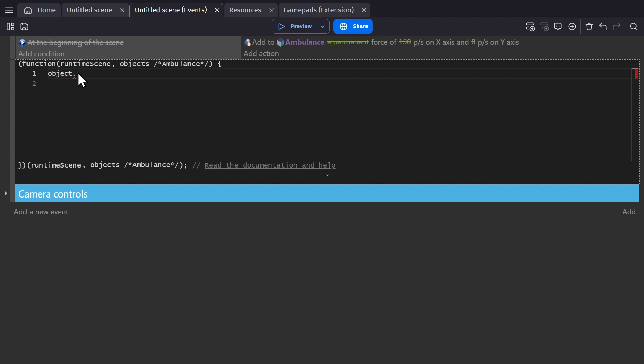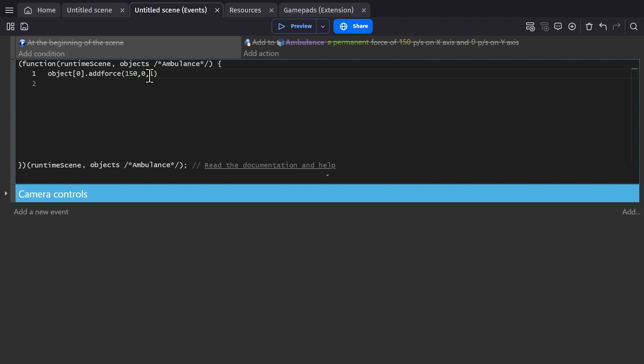And then I can write out this line of code to make the ambulance move to the right, where the object is having a force applied to it, 150 in the X, 0 in the Y, with 1 as the multiplier.